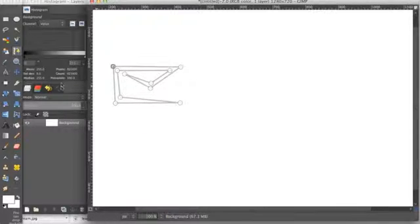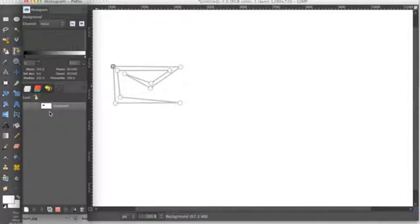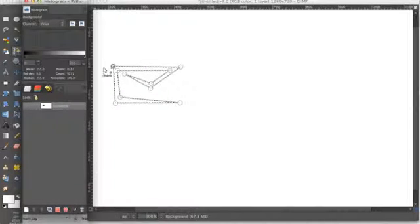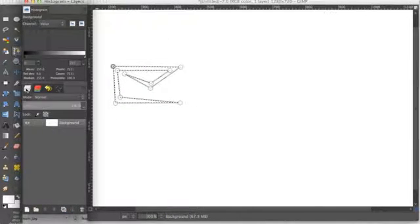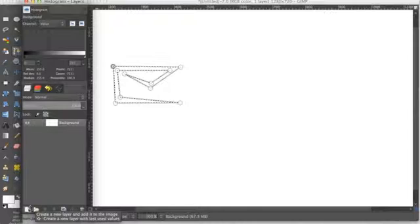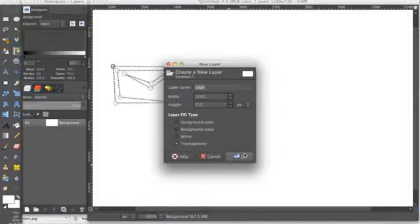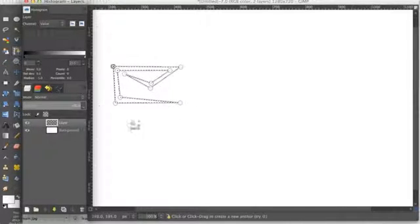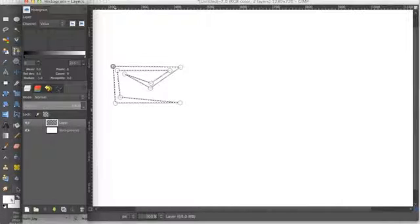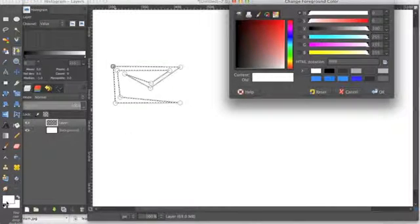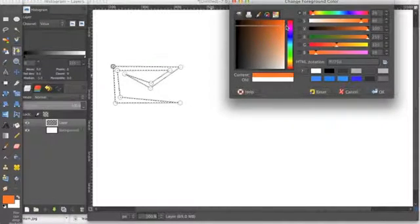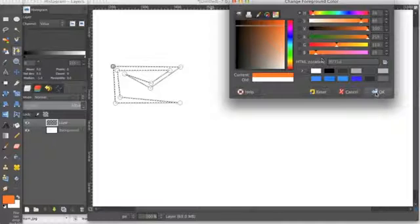So now I want to alpha to selection what I just made. And I'm going to make a new layer so I can easily edit this shape. So I was thinking of making this orange. You can see how that looks.